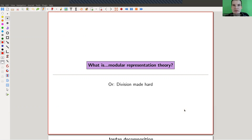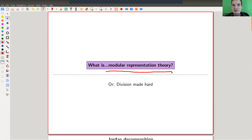Welcome everyone to my continuation of 'What is Representation Theory.' Today I would like to start telling you about modular representation theory, which basically means mod p — you're not working over the complex numbers or some nice field of characteristic zero, but rather over a finite field.